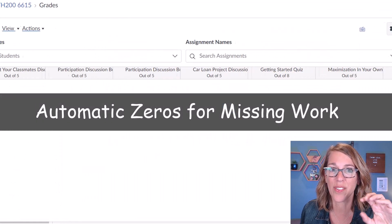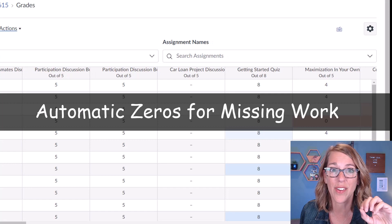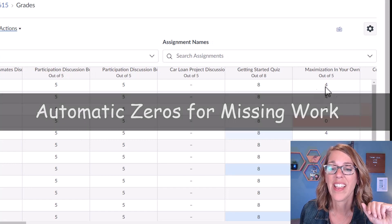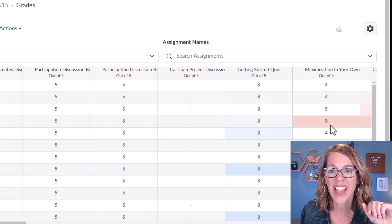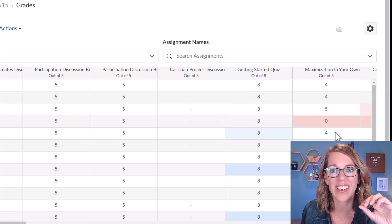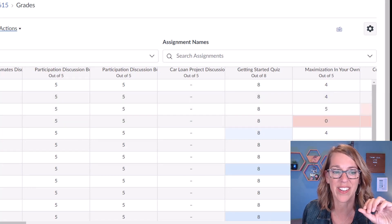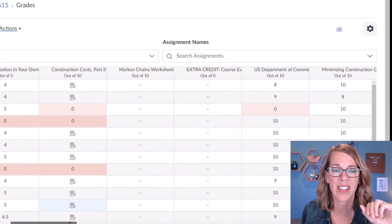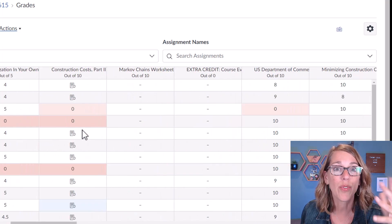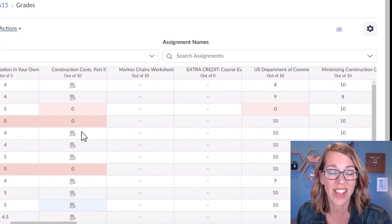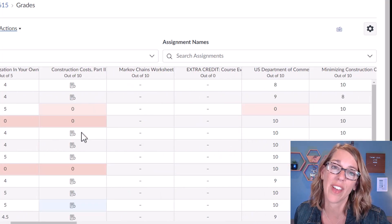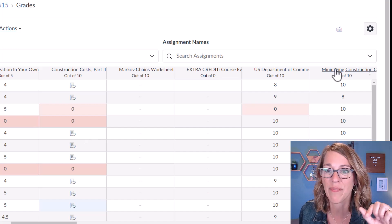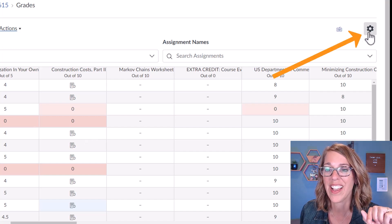The first setting, automatic zeros, is a global assignment and it's going to apply to anything that is in pink here. This is telling me anything in pink that a student didn't turn in, and Canvas automatically gave them a zero because of my setting.